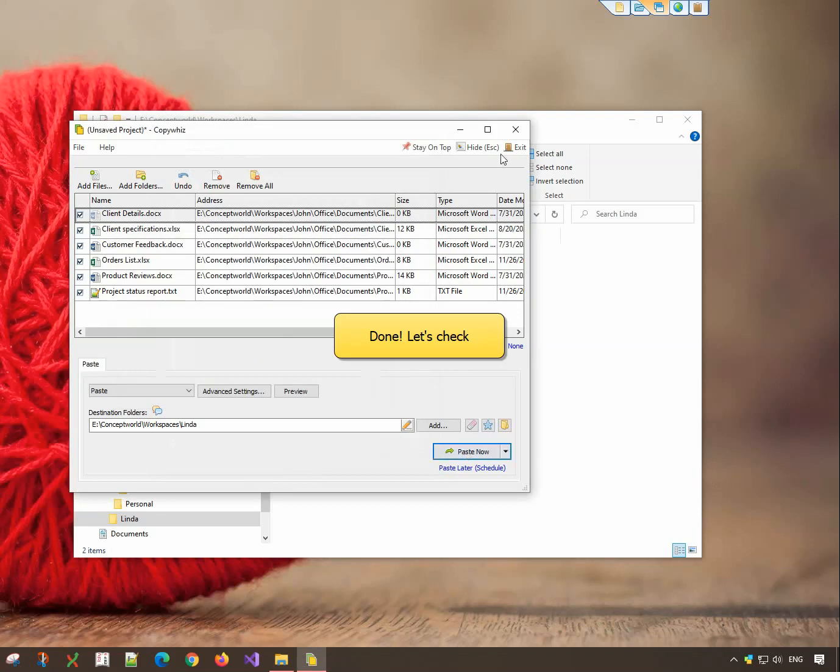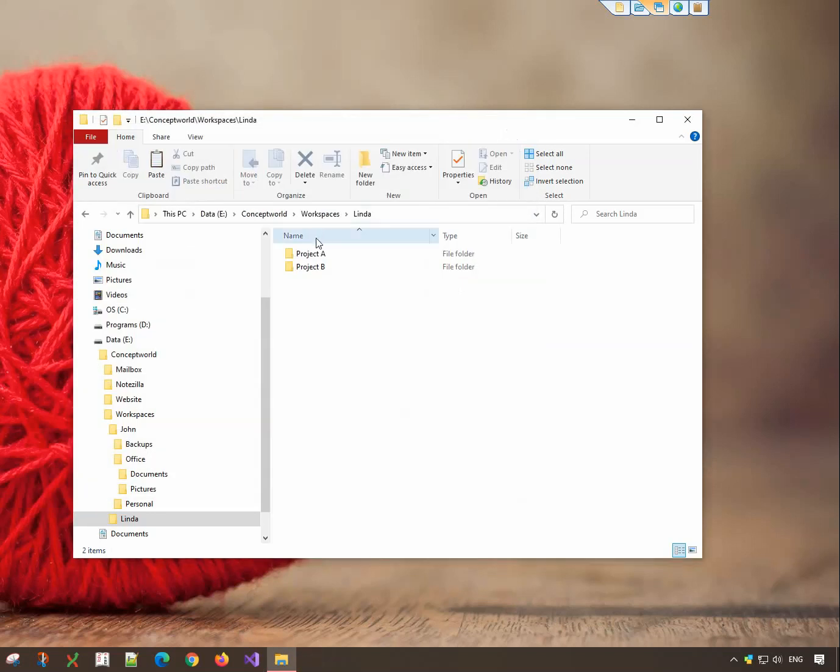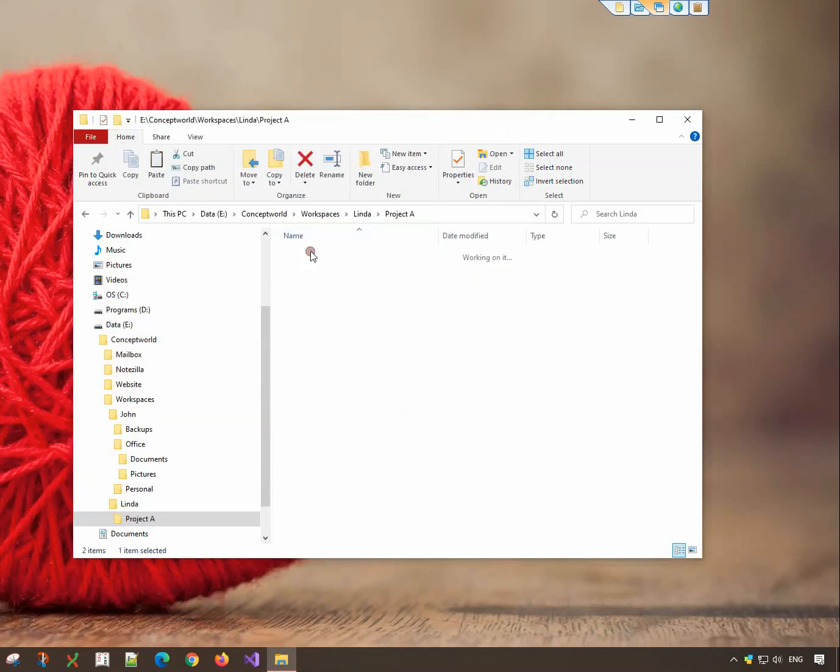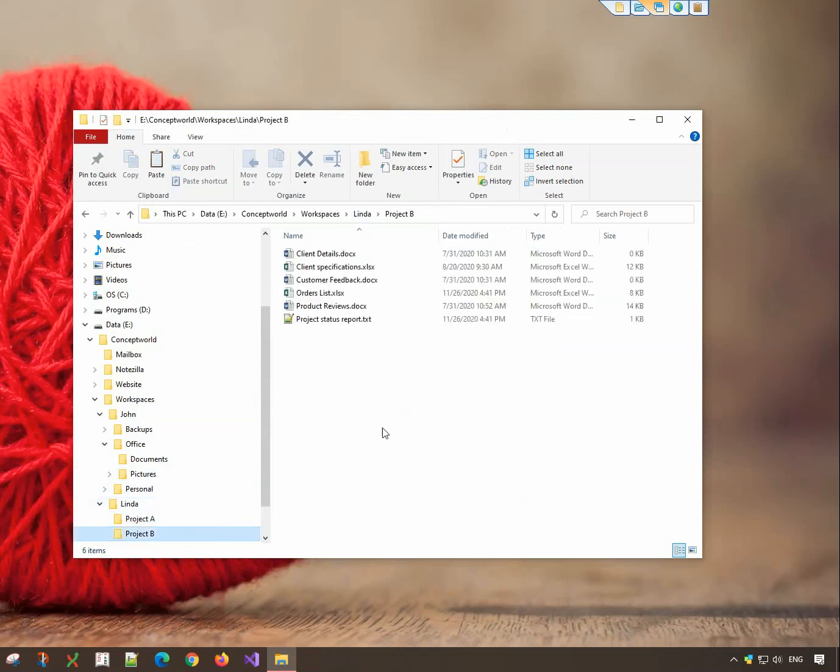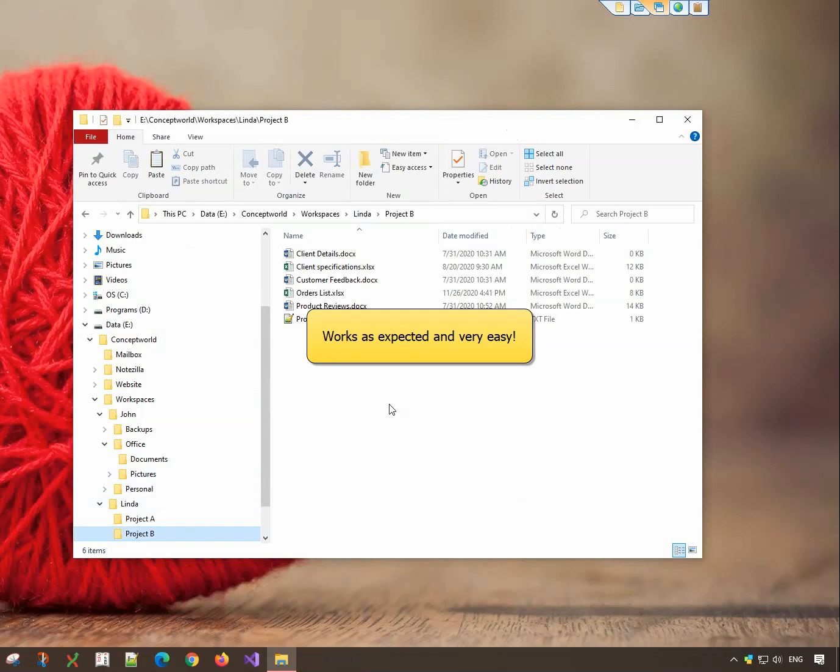Done. Let us check. All files have been copied successfully to each subfolder. Works as expected and very easy.